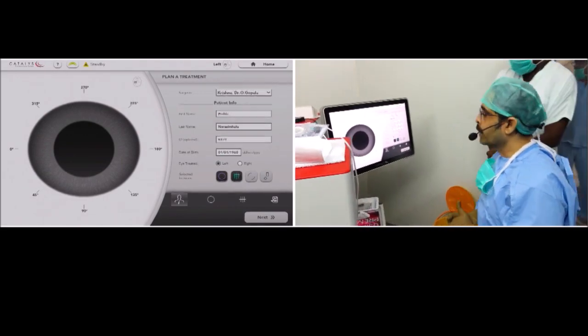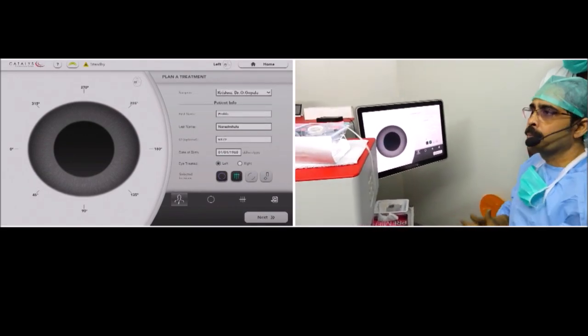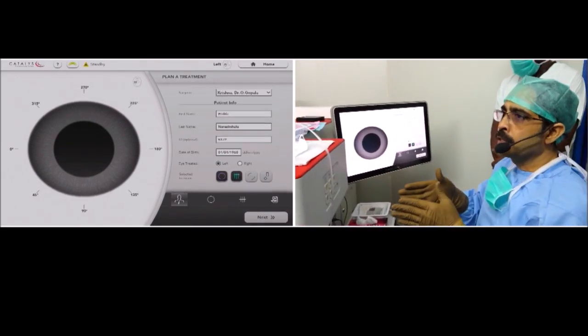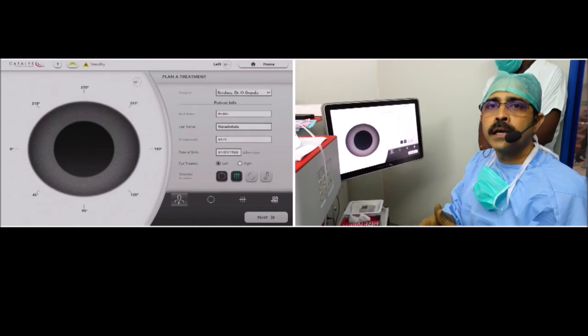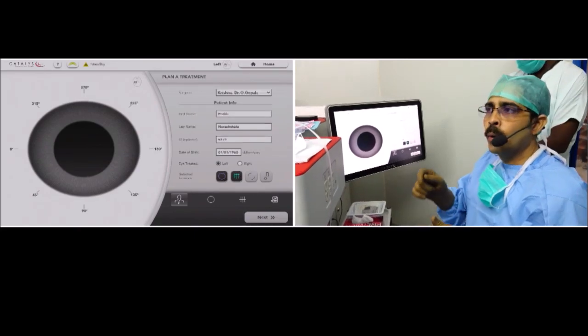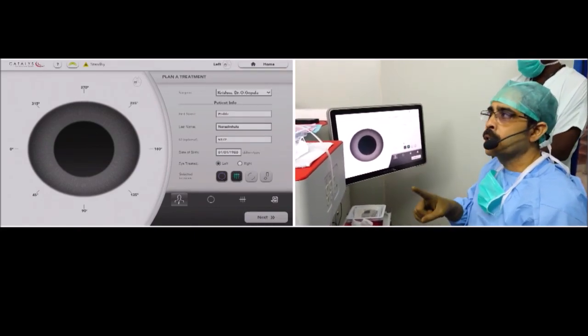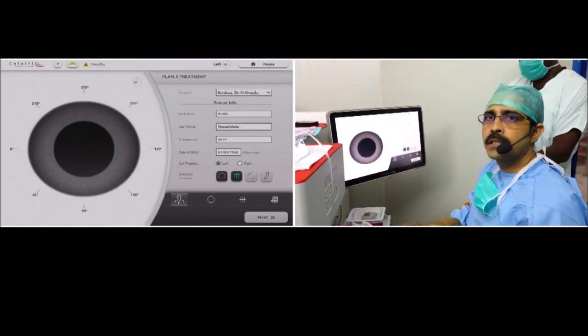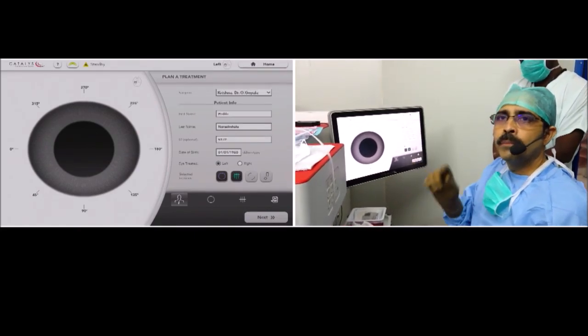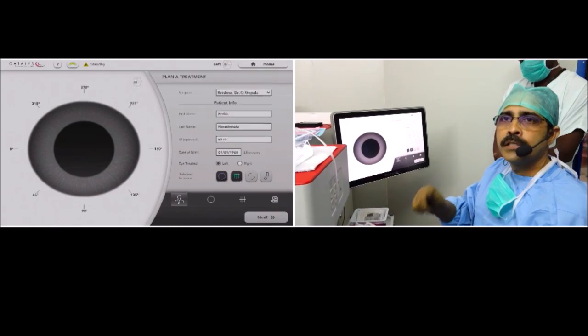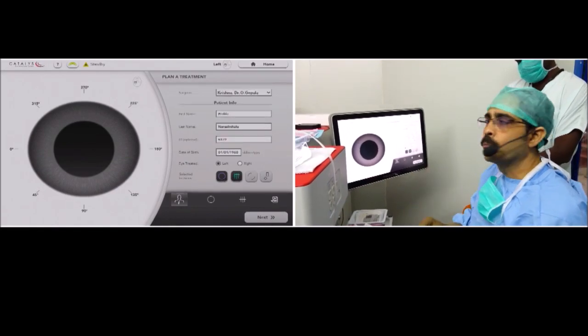It has four steps in the plan of treatment. The advantage of this femto laser cataract surgery is we can plan all the steps of our cataract surgery even before the patient is taken to the operating room.